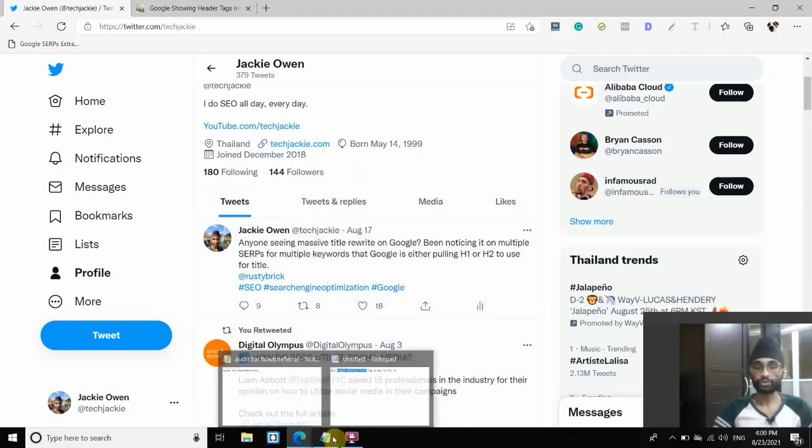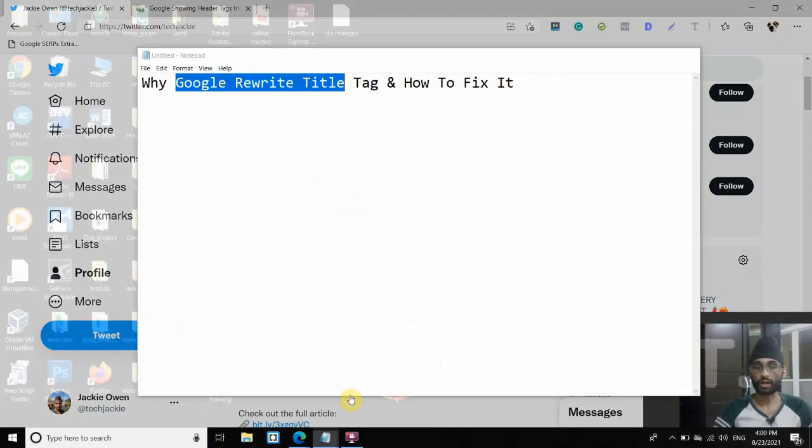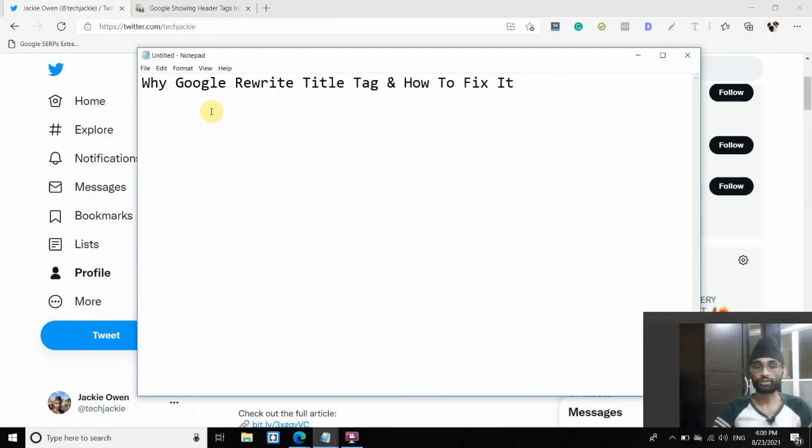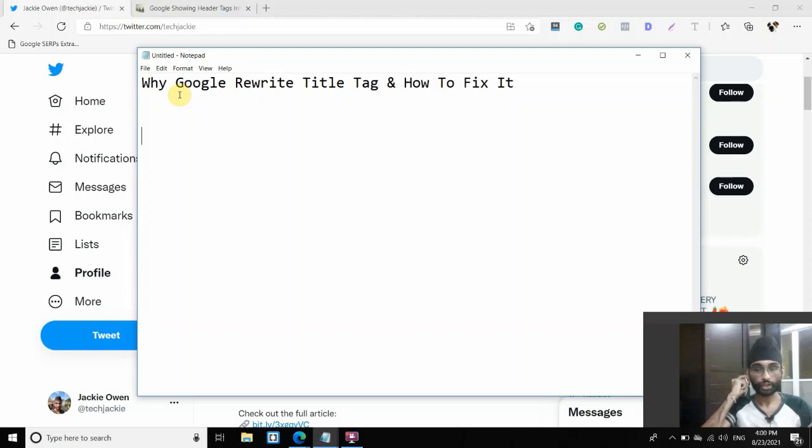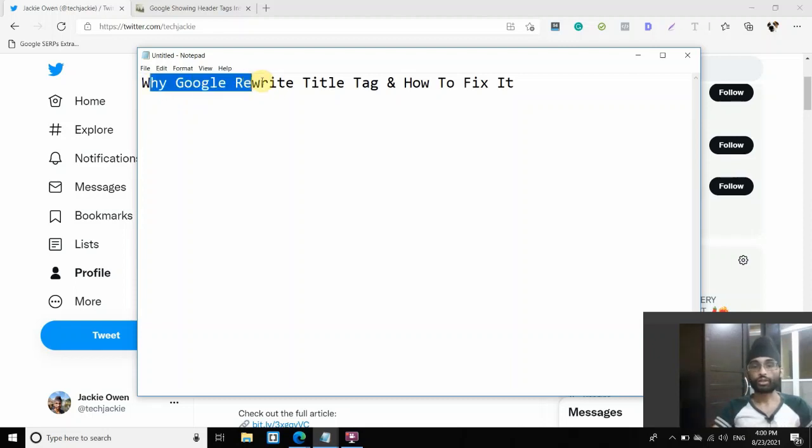So in this video, I would like to discuss two things. First, why does Google actually rewrite your title tag? And second, how to really fix it. So let's dive to the reasons behind this.